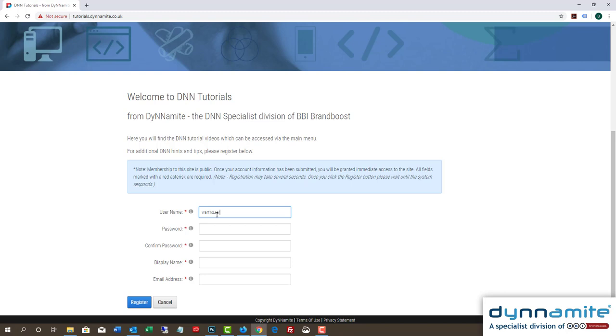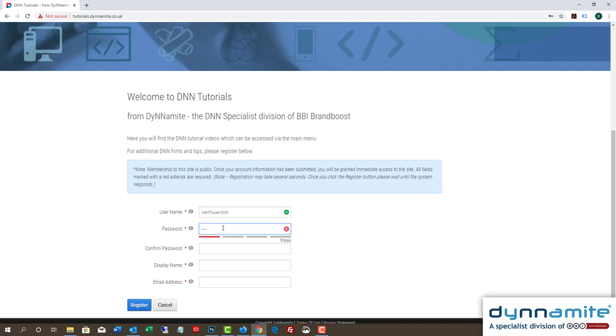Now let's register. We need to choose a username, password and display name, and we need to enter an email address.